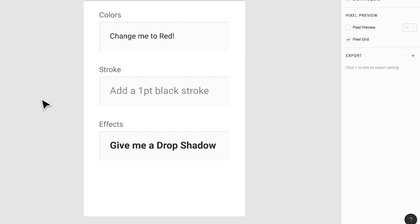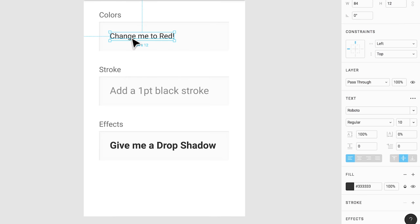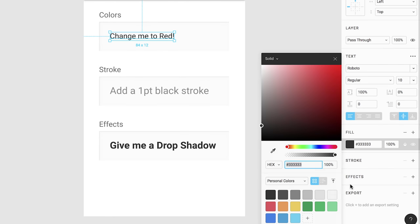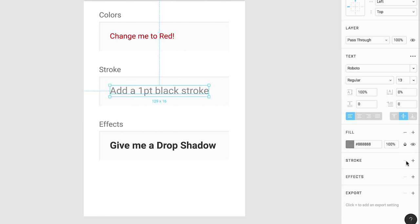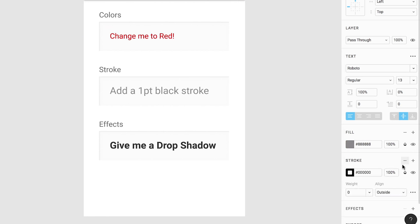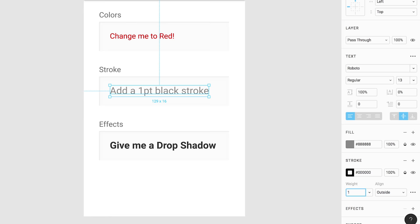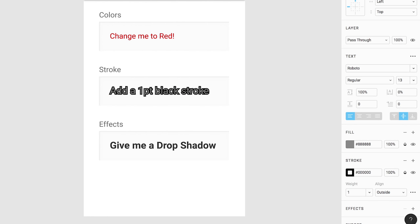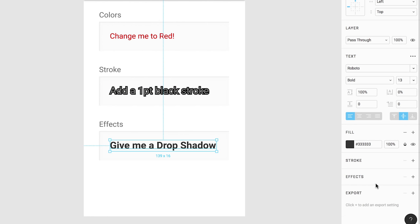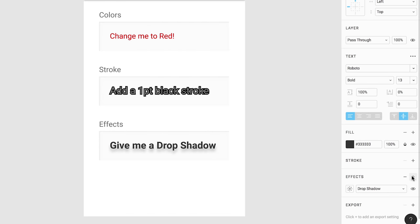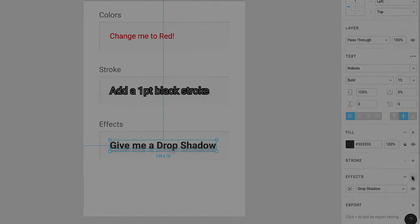If we would like to change the color of our text, add a stroke, or add an effect, we can do that by editing the fill, stroke, and effect properties. Let's make this text red by changing its fill. And we'll add a black one-point stroke to this text layer. Lastly, we'll add a drop shadow to this text by adding an effect.